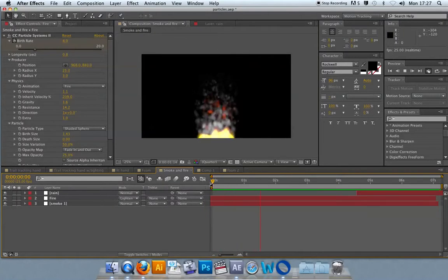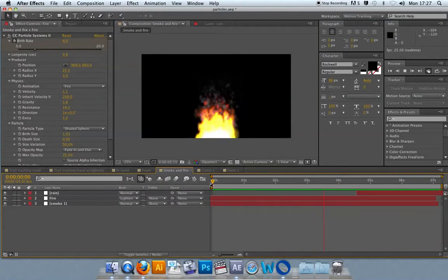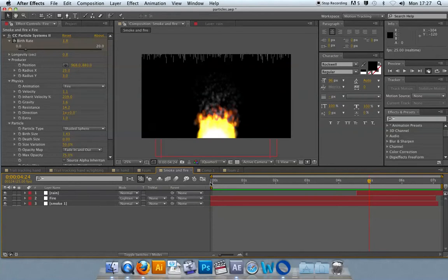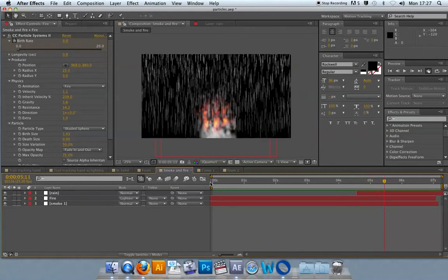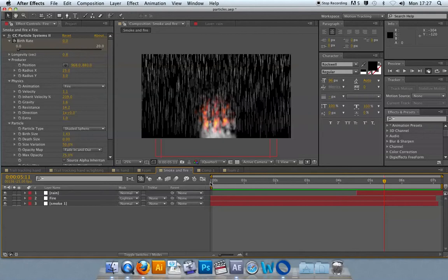All of this is created simply from using the CC Particle Systems 2 with some basic modifications of the properties. There's been no other animated elements added or any other effects. This is just down to playing around with the properties over time of the actual particle system.